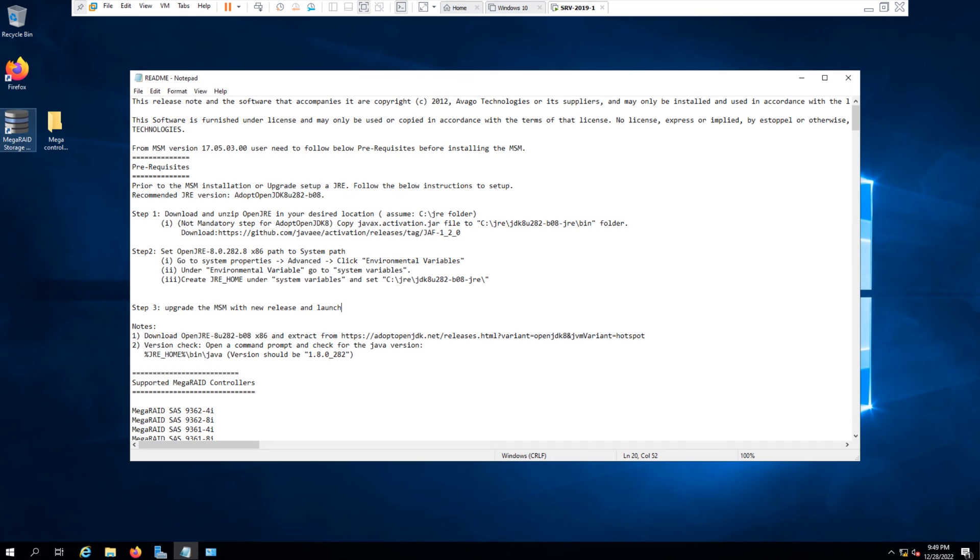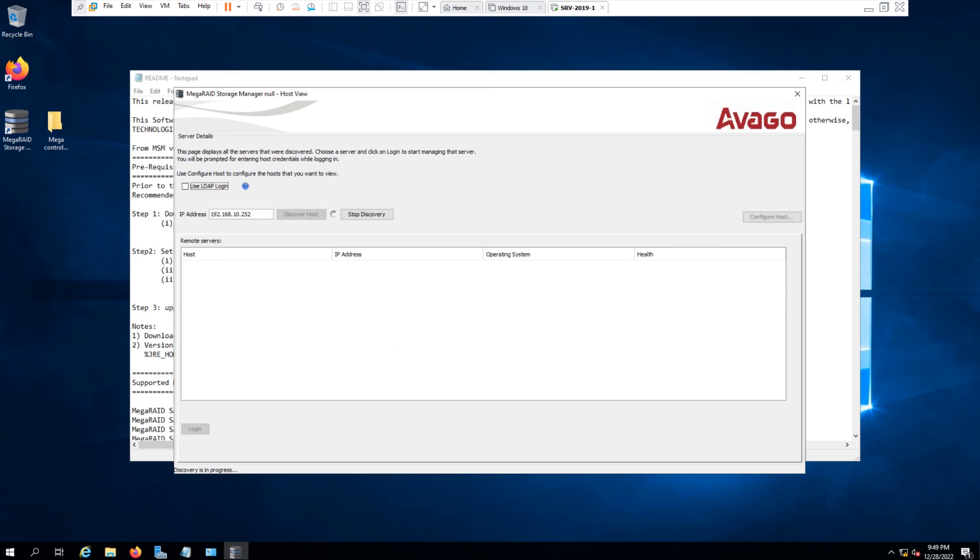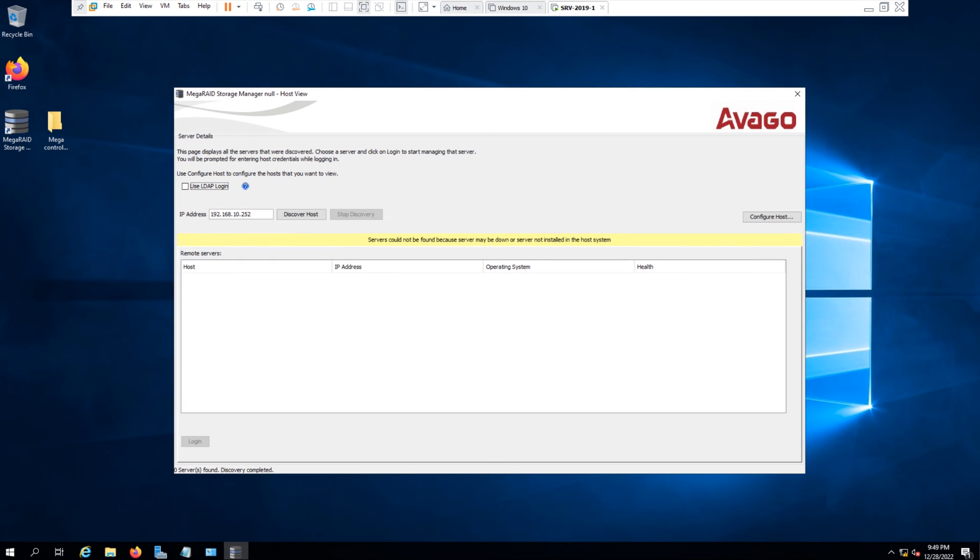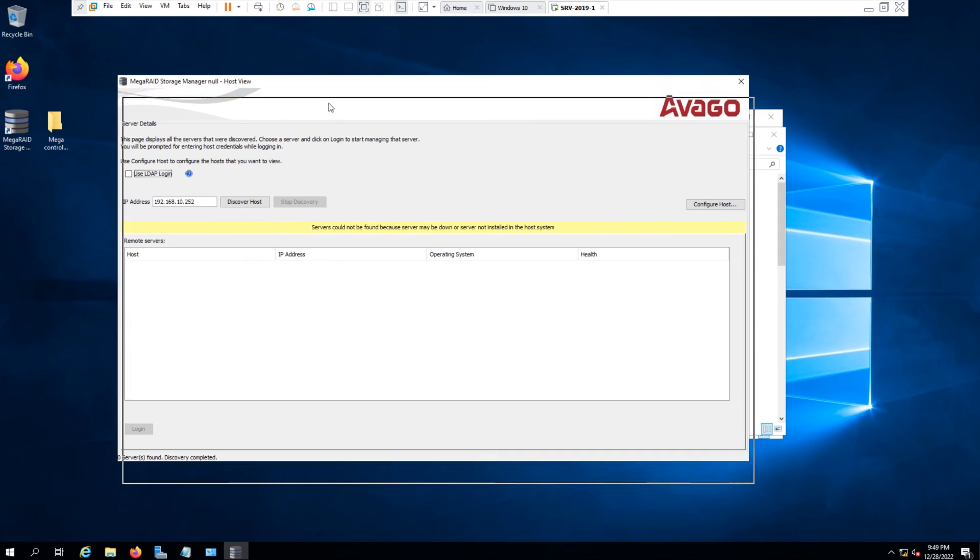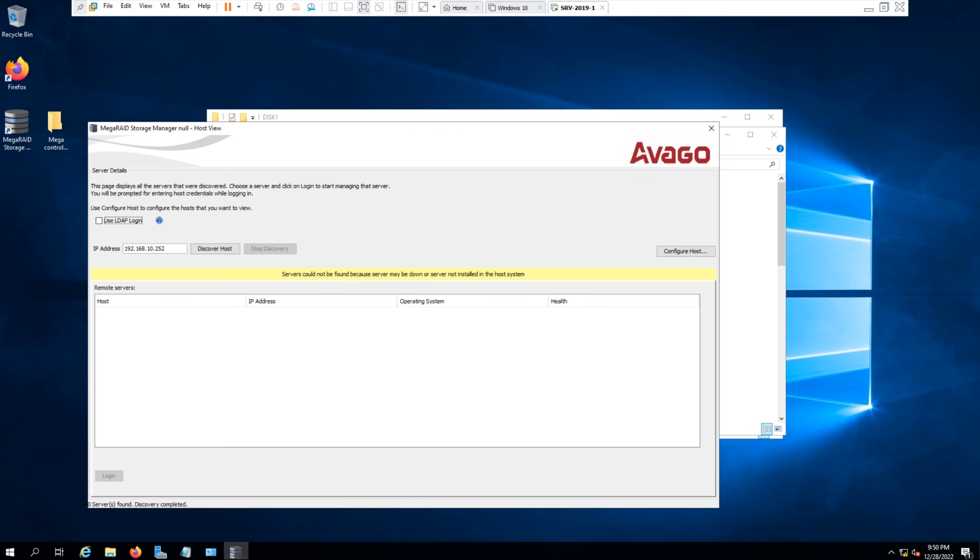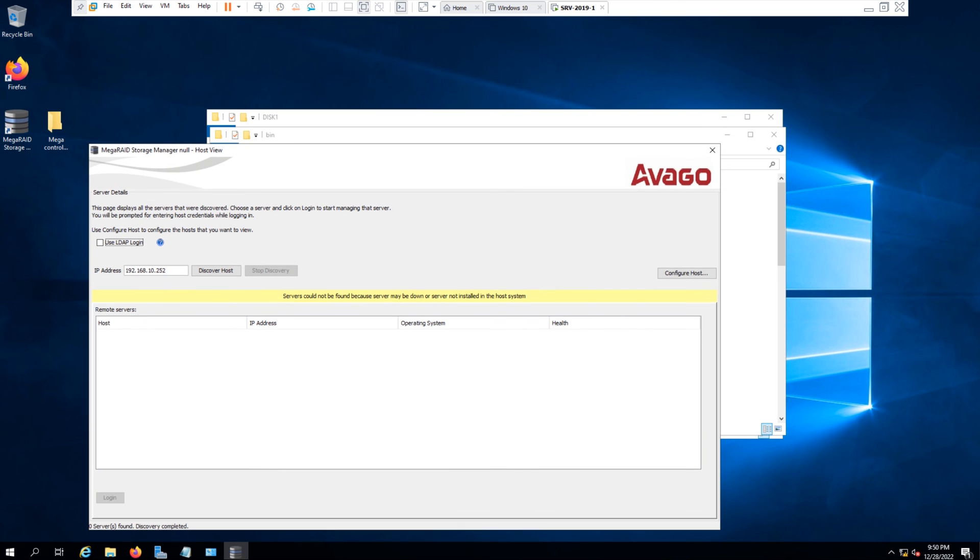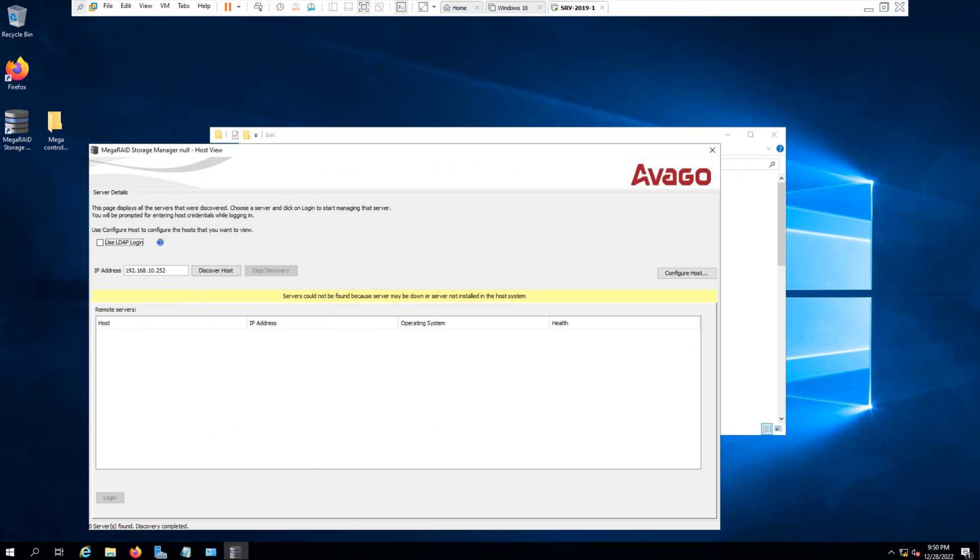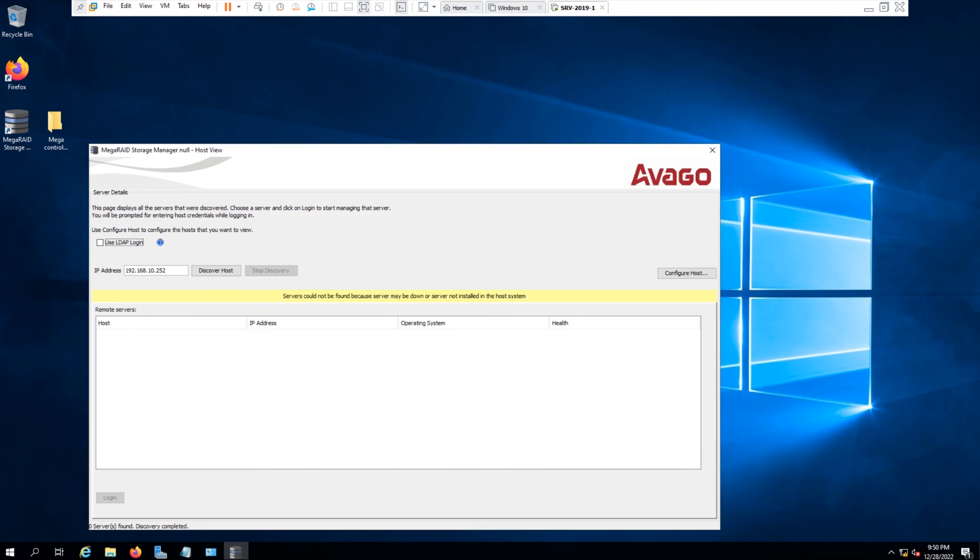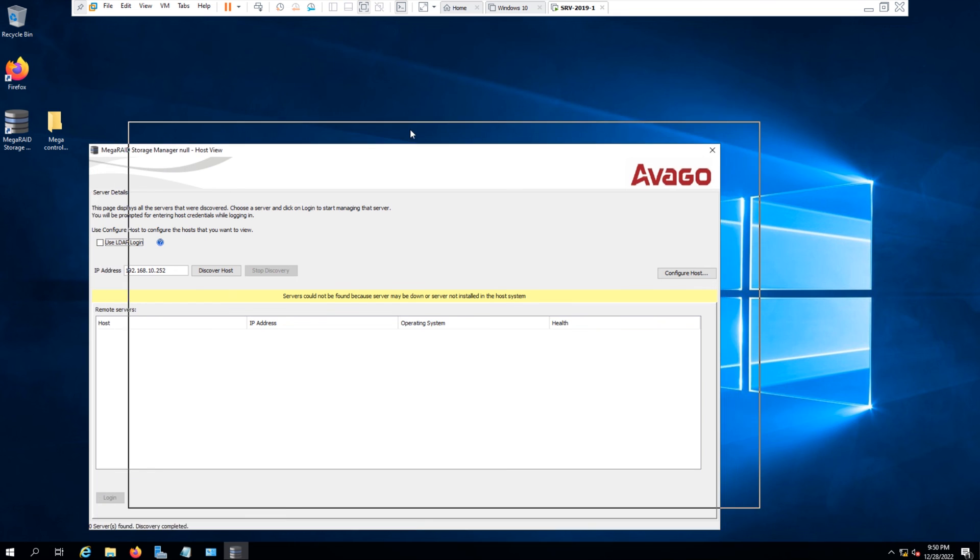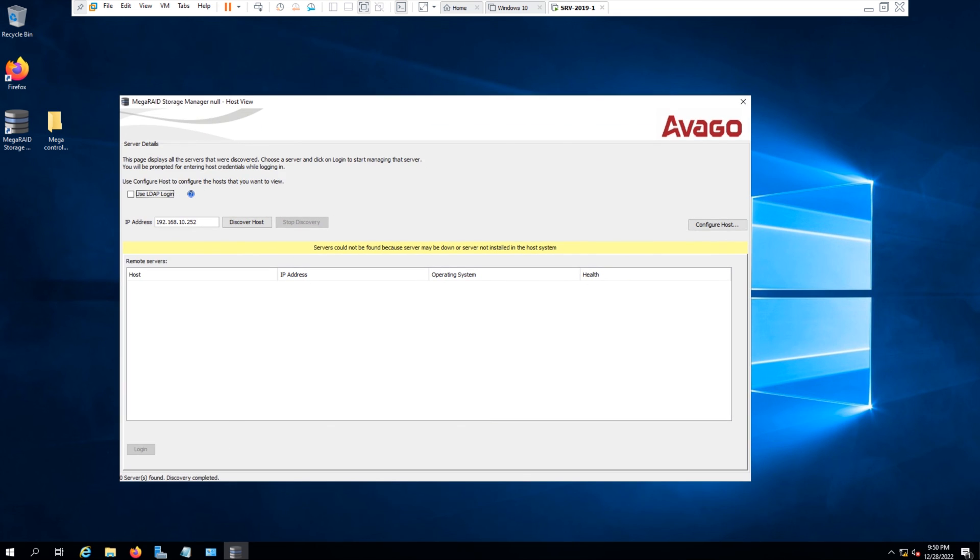Now I will run the software again. Okay, so as you can see, it started working. But this is a virtual machine and I don't have the actual RAID controller on my Windows server. And this installation was just for demonstration.